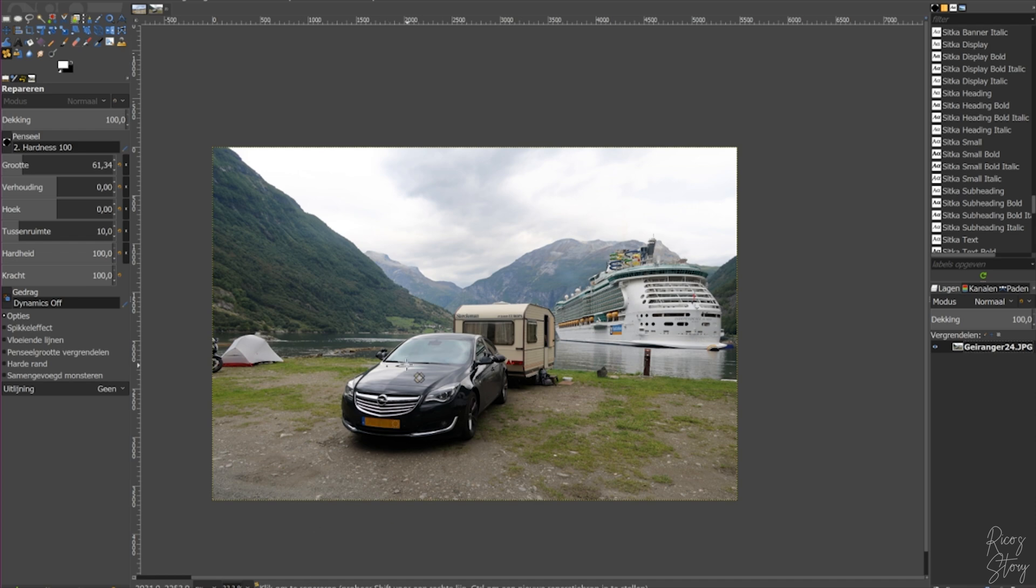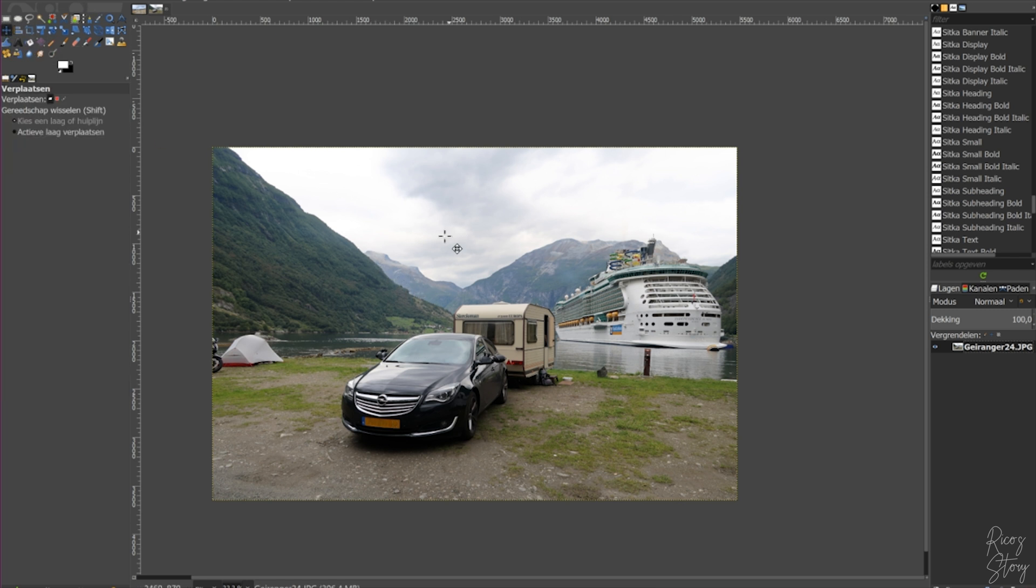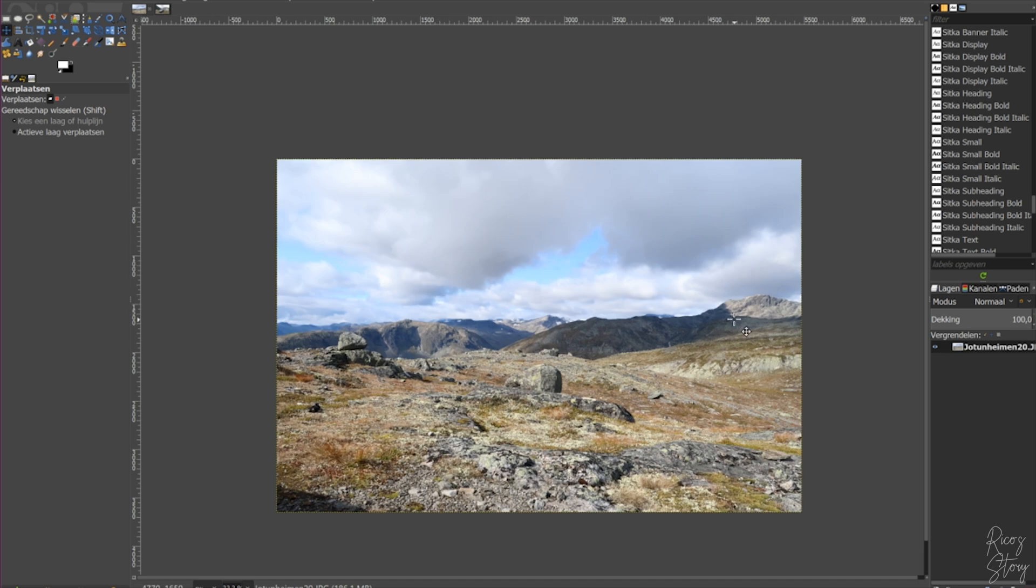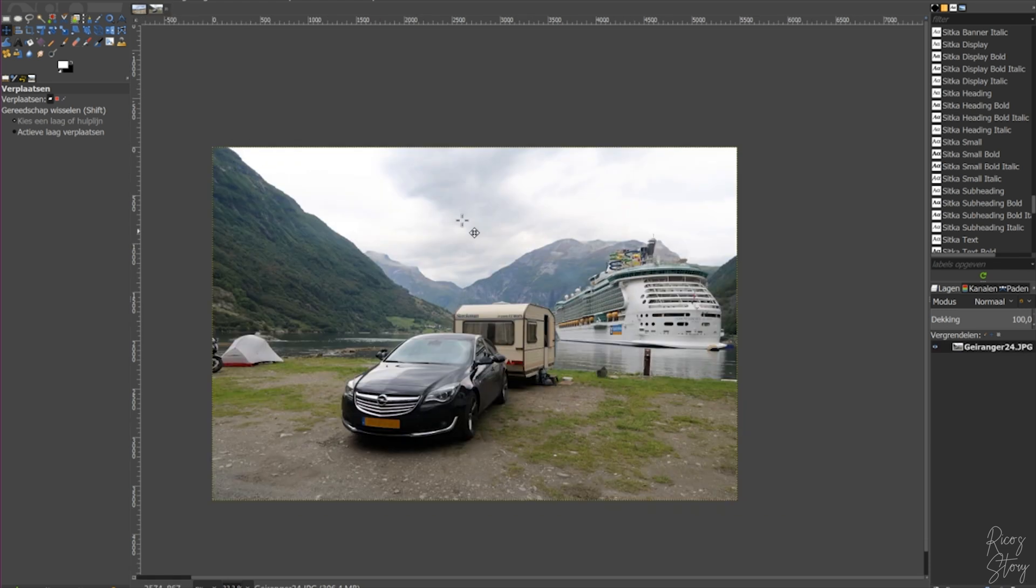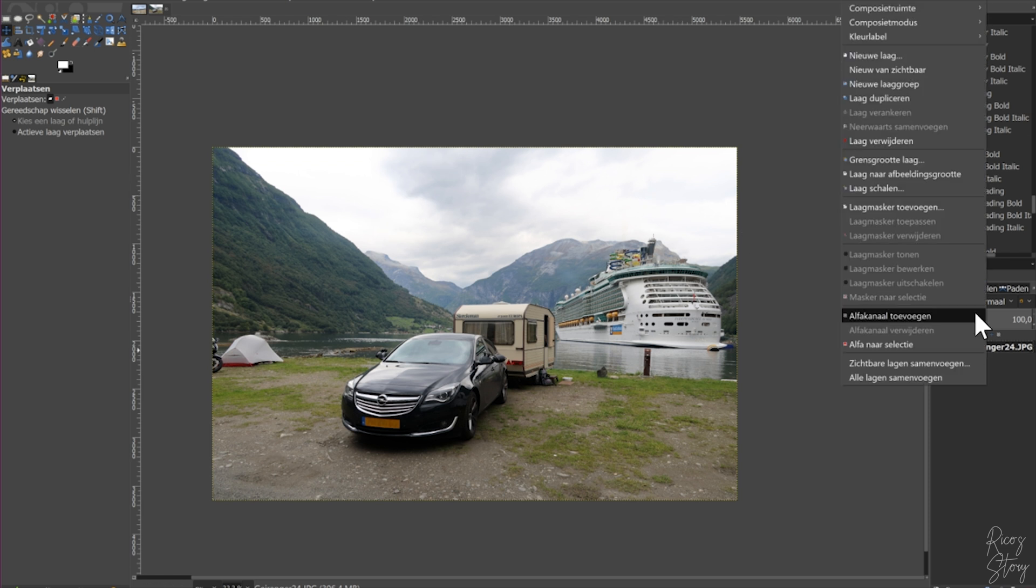For this effect you need two pictures. I've chosen this picture and I've chosen this picture. The reason being is because we are going to use this sky and we're going to put it on here, so we're going to remove or replace this sky.